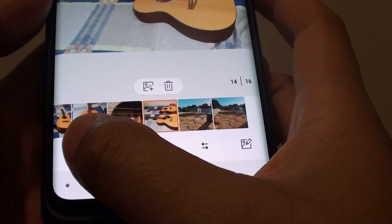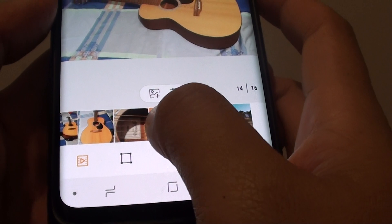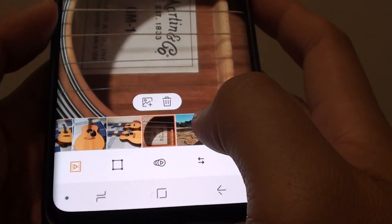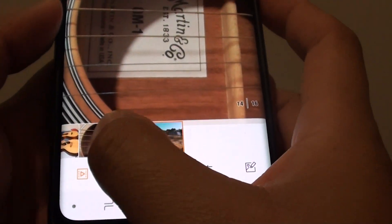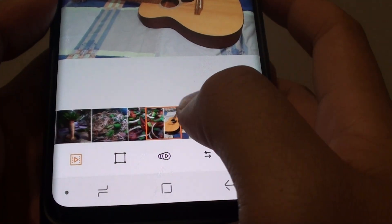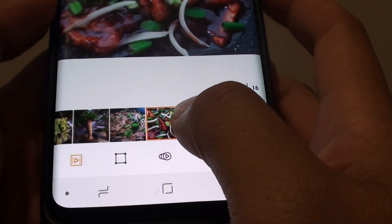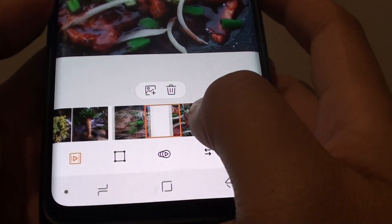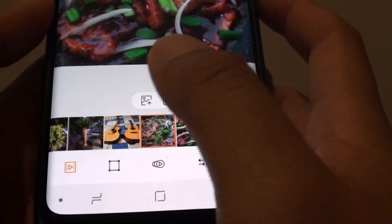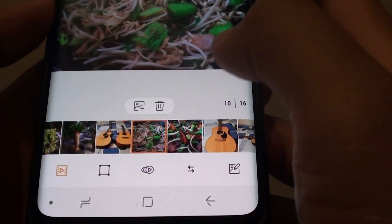You can tap on the movie icon to rearrange the photo order. Tap and hold on one of the photos and drag it to the left or to the right to rearrange the order.